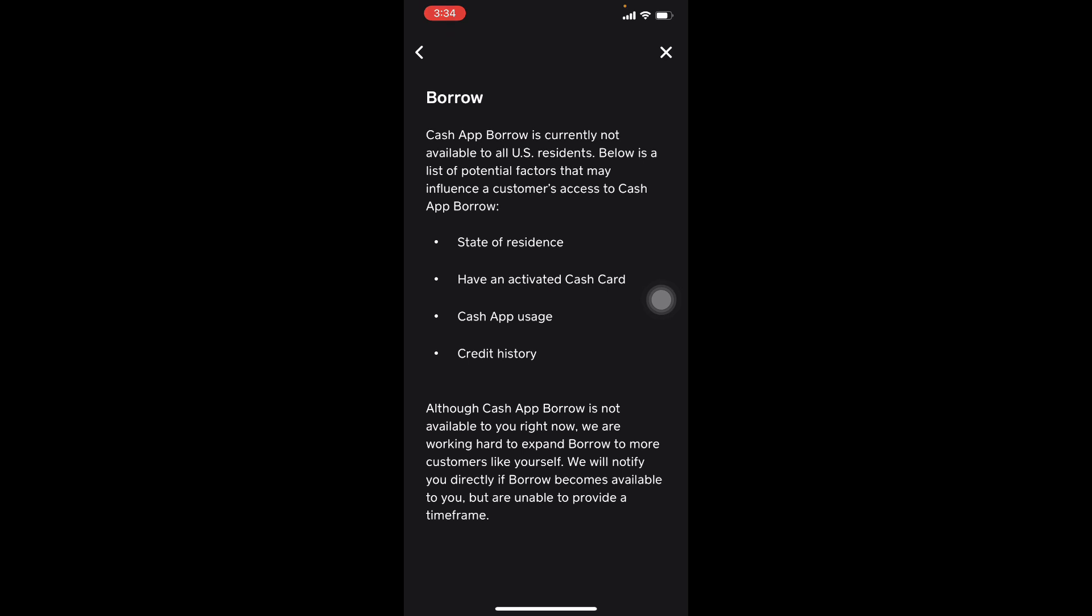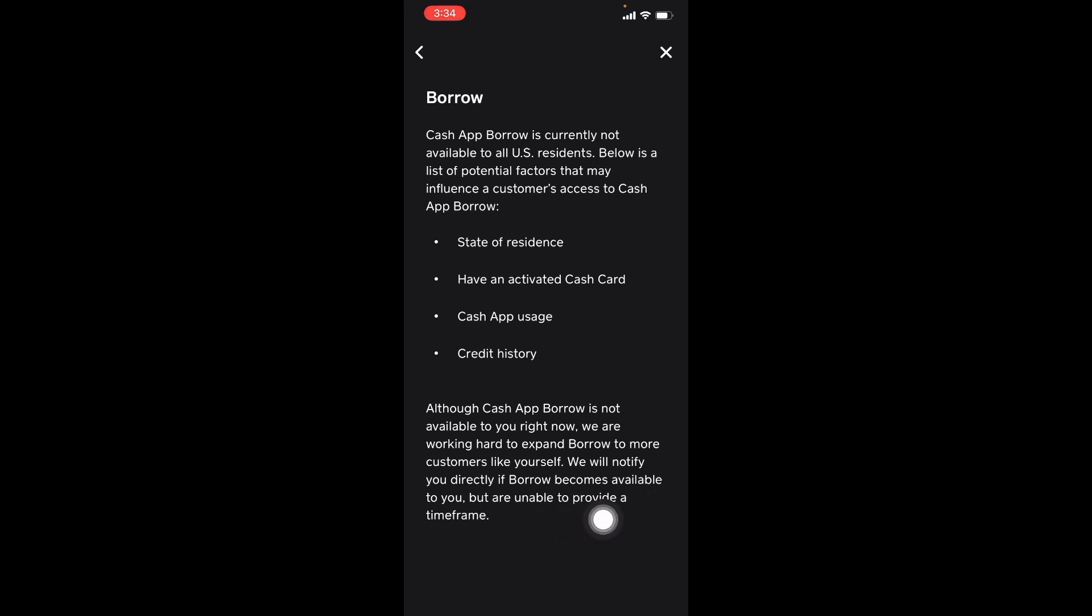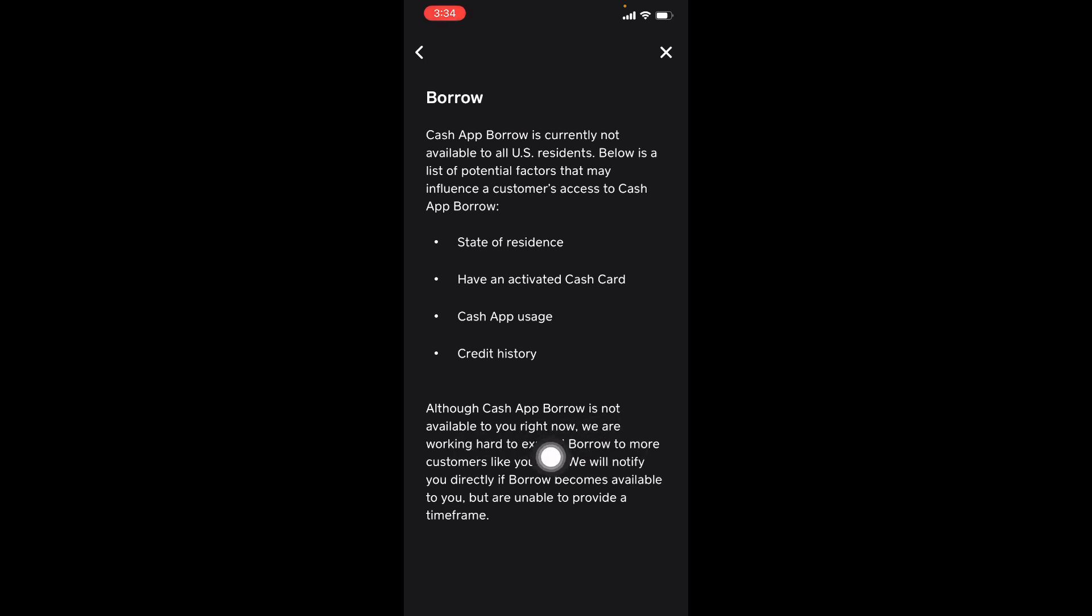What they say: we will notify you directly if Borrow becomes available to you but are unable to provide a time frame. So Cash App Borrow is not available to you right now. We are working hard to expand Borrow to more customers like yourself. We will notify you.